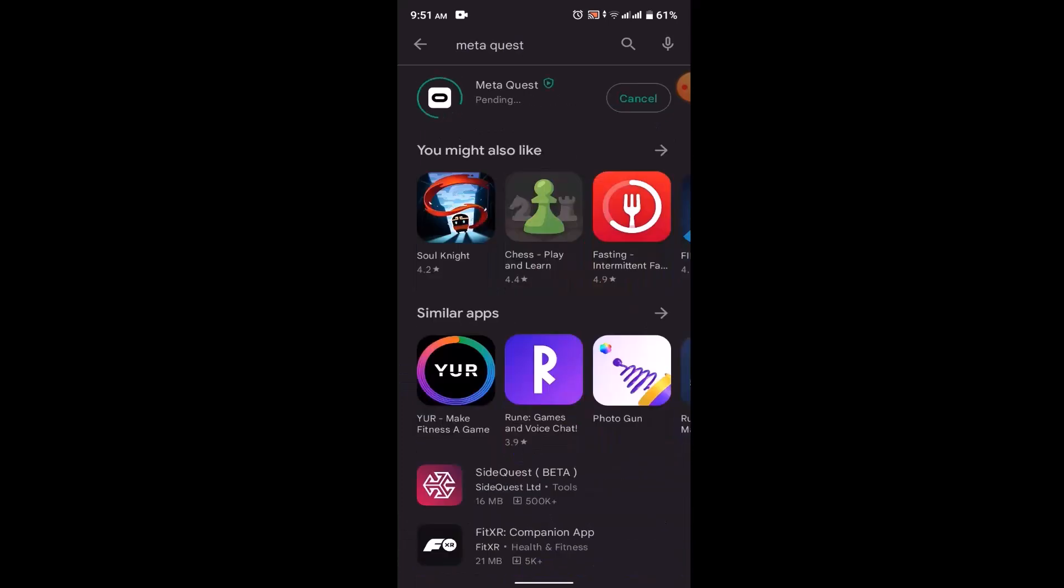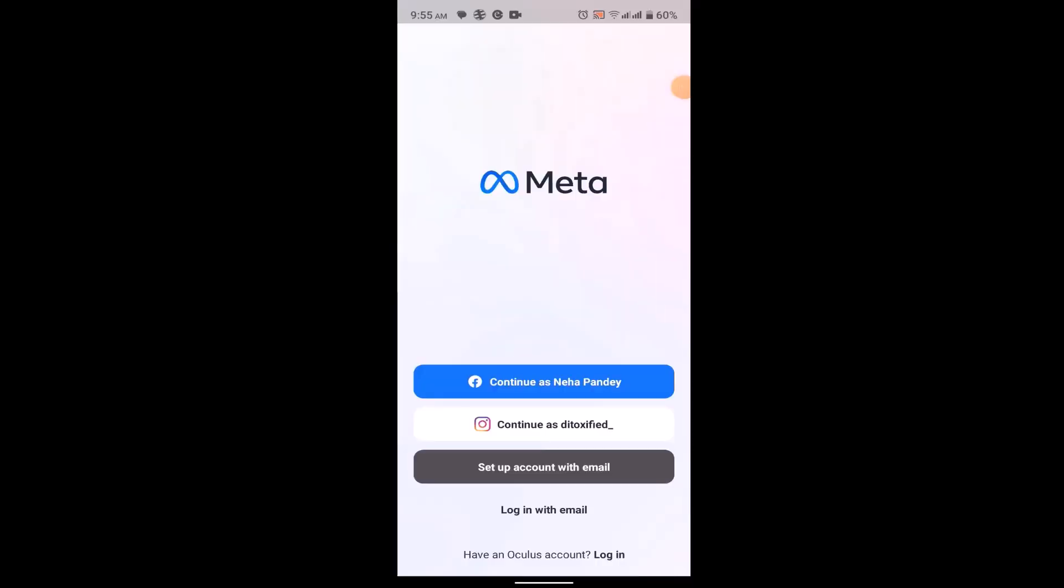Once the application is installed, you'll be asked either to connect it with Facebook or to connect it with Instagram, or you can set up an email address. Select the method whichever is convenient for you. For this video, I'm going to go with set up with email account.